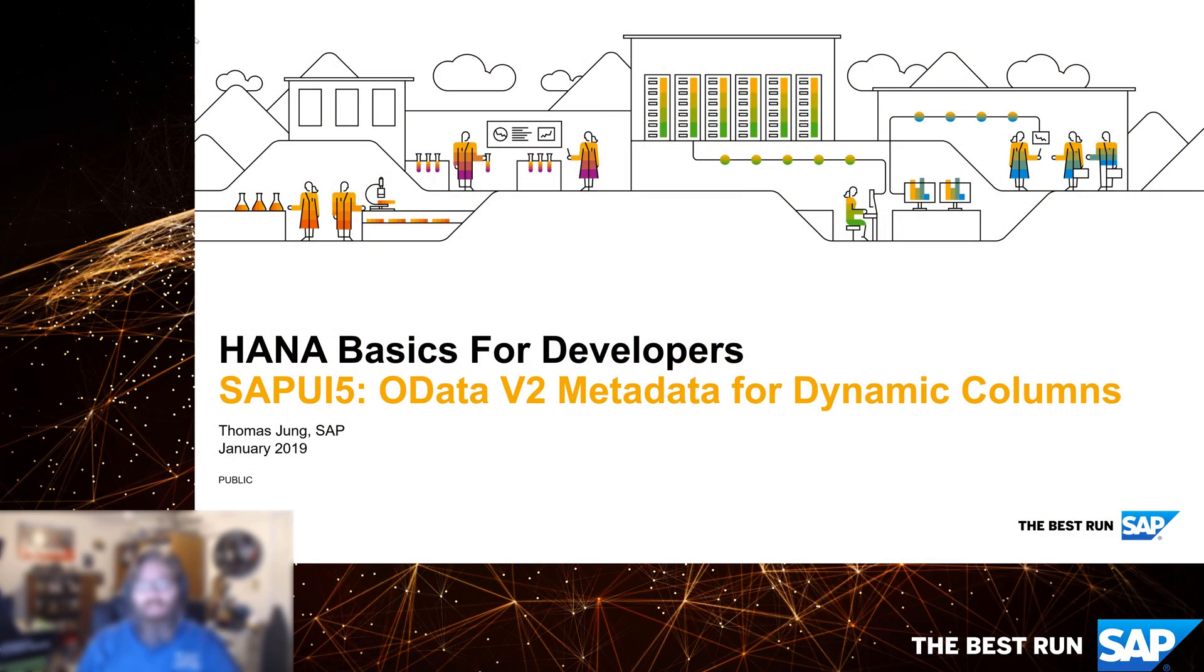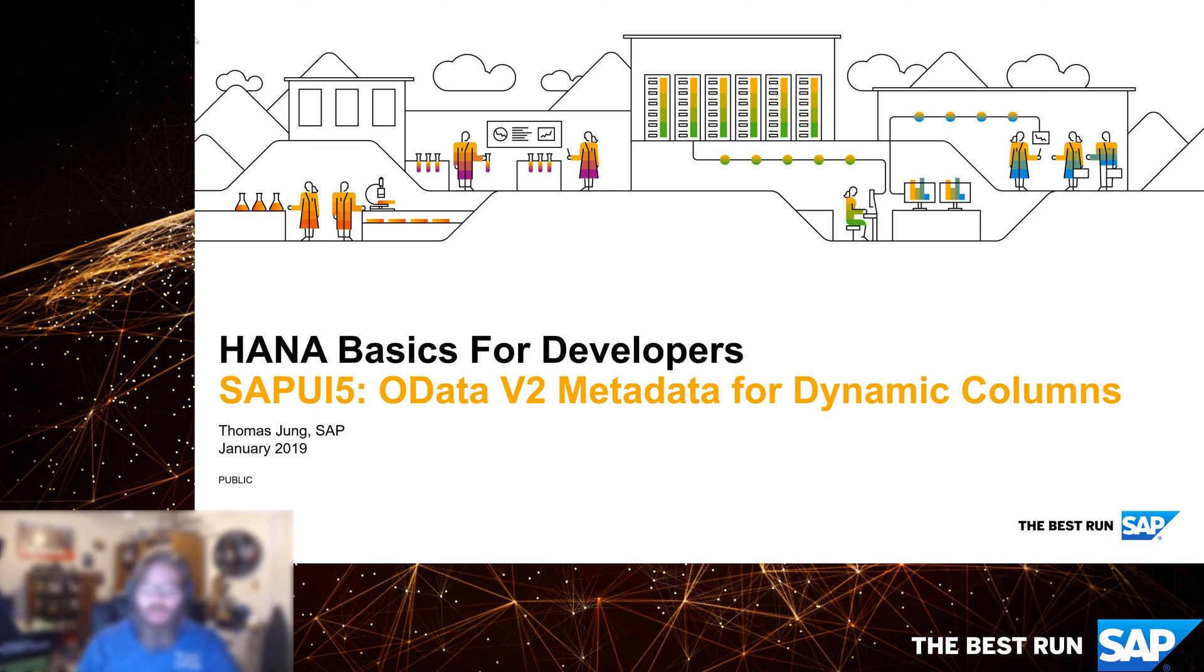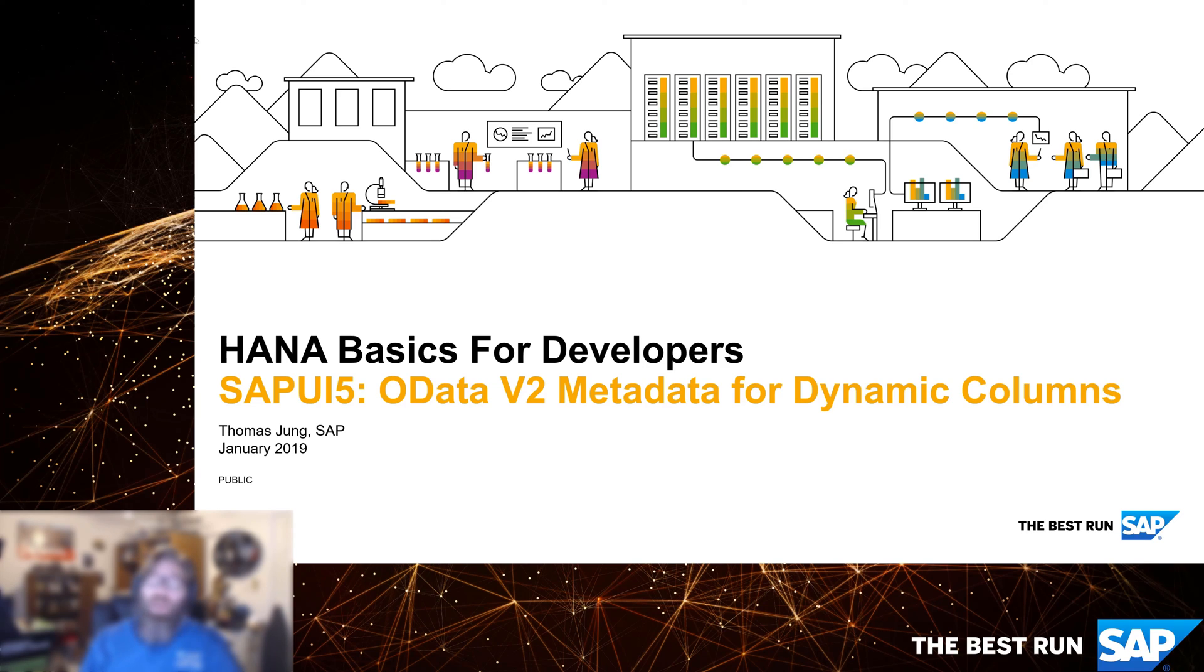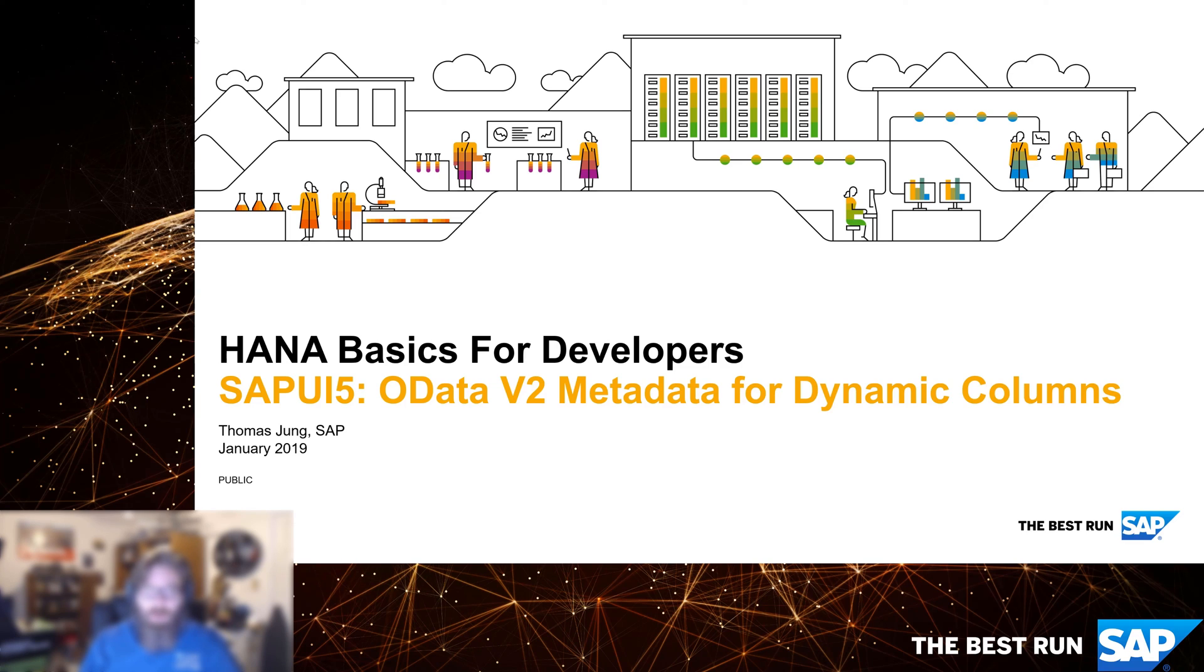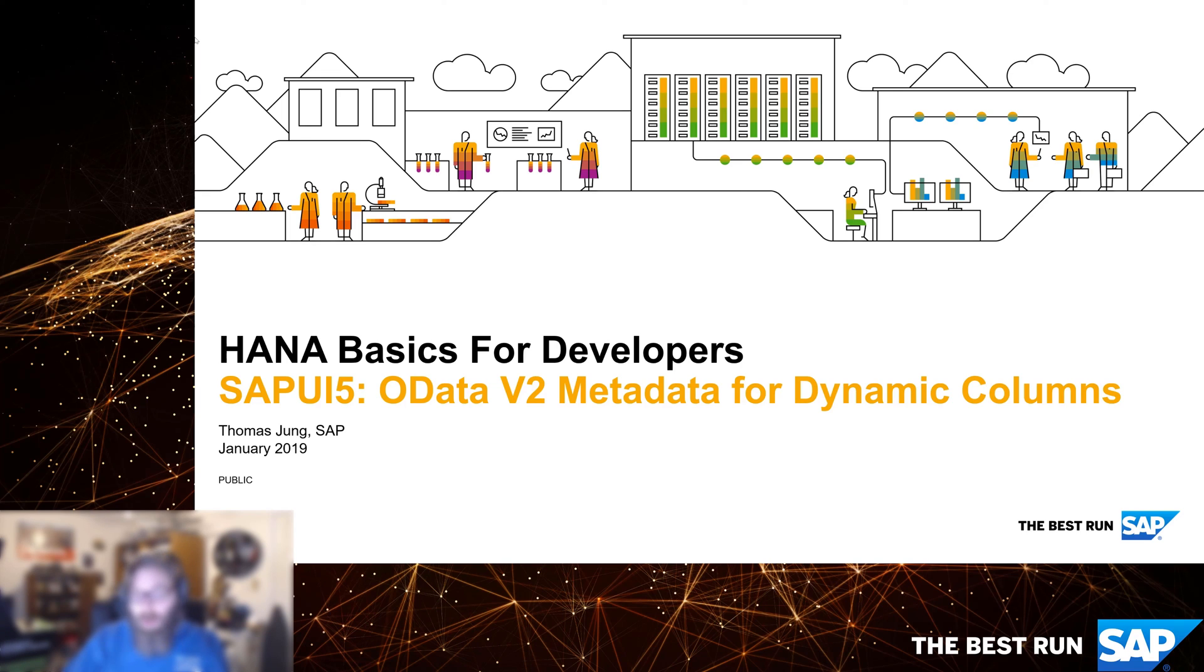Welcome back to HANA Basics for Developers. In the previous video, we looked at creating a simple SAPUI5 application that declares its OData v2 service in its manifest and then binds that to a table control. It was a simplistic example because we hard-coded the columns. Let's go back into that application and see how we can make it more robust and realistic by using the metadata to dynamically declare the columns that are available in the OData service and put those in the UI without having to predefine anything.